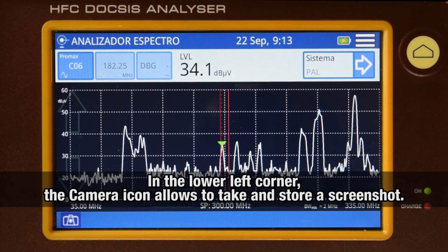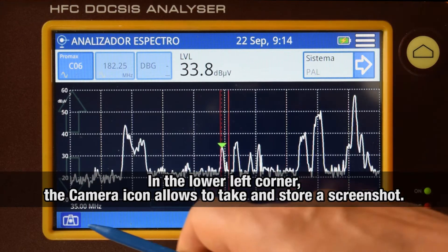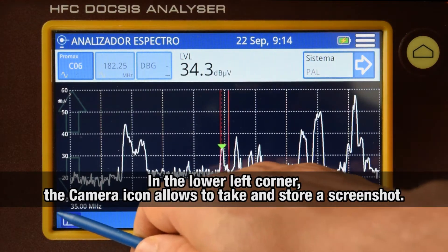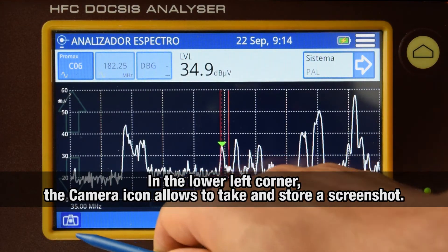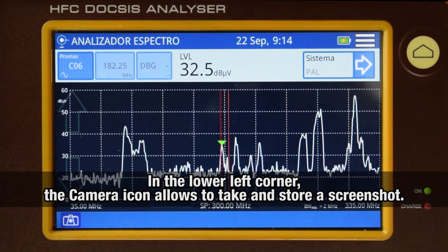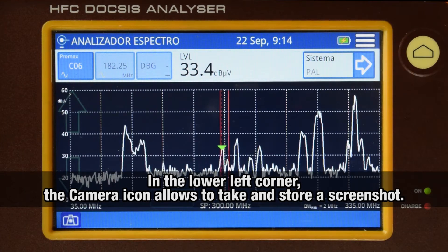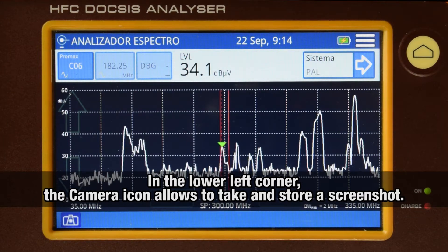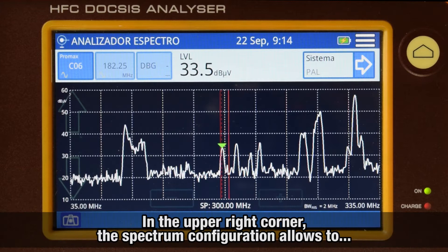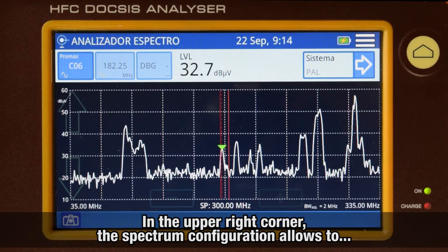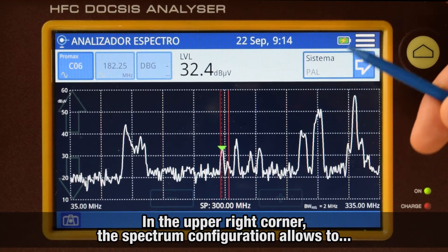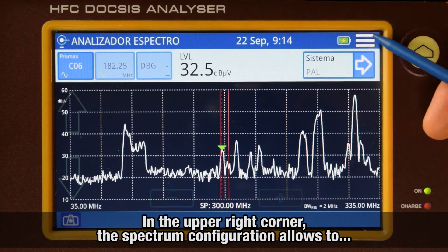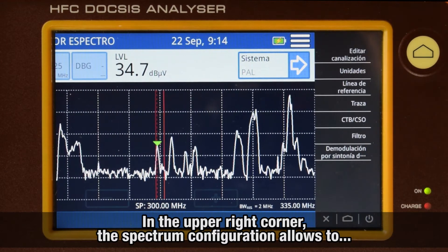In the lower left corner, we will find a camera icon, which will let us take screenshots and store them in the analyzer's internal memory. In the upper right corner, we find the spectrum analyzer configuration menu, with the following options.